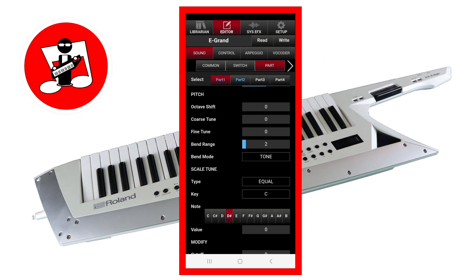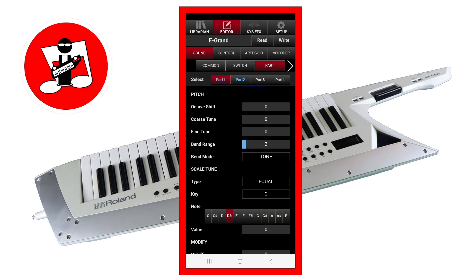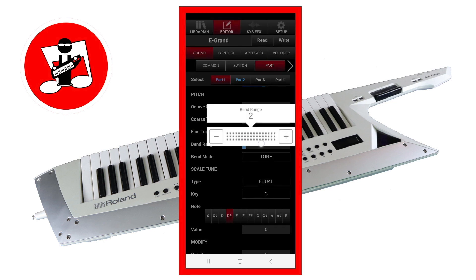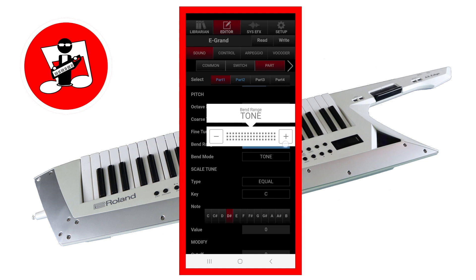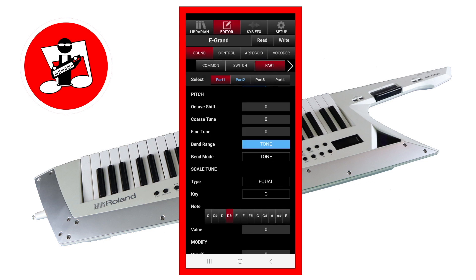Tap on the bar to the right of the words Bend Range to set how far the pitch bend will bend the pitch of the played tone sound note in semitones. Drag left or right on the pop-up slider to set the number of semitones. Drag all the way to the left to turn pitch bend off, or drag all the way to the right to set the same settings as the tone part. You can create some interesting effects if you set the bend range to a different number for each of the parts.